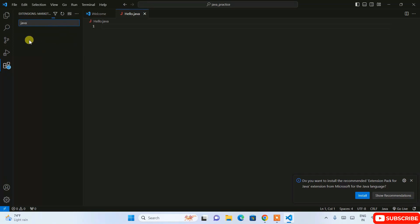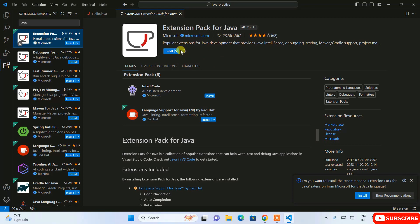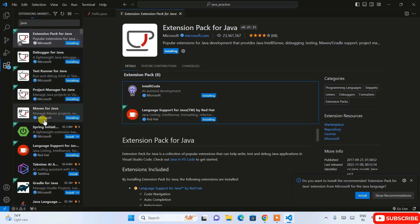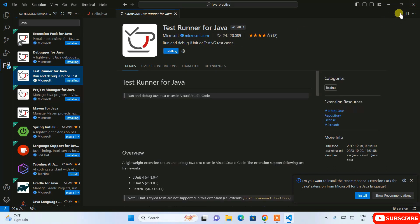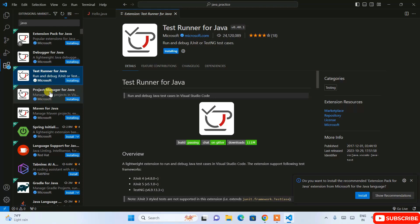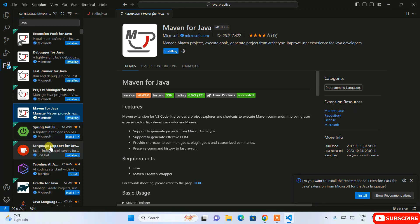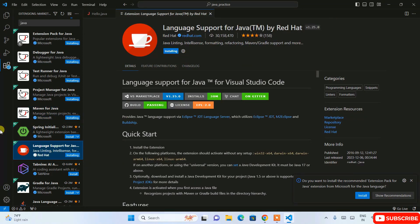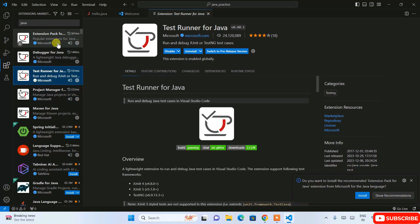Go to the Extensions tab and search for 'Java'. You'll see the Extension Pack for Java — it is highly recommended to install it. Click Install and it will install all the plugins, including Debugger for Java, Test Runner for Java, Project Manager for Java, Maven for Java, and Language Support for Java by Red Hat. Let's wait a couple of minutes.